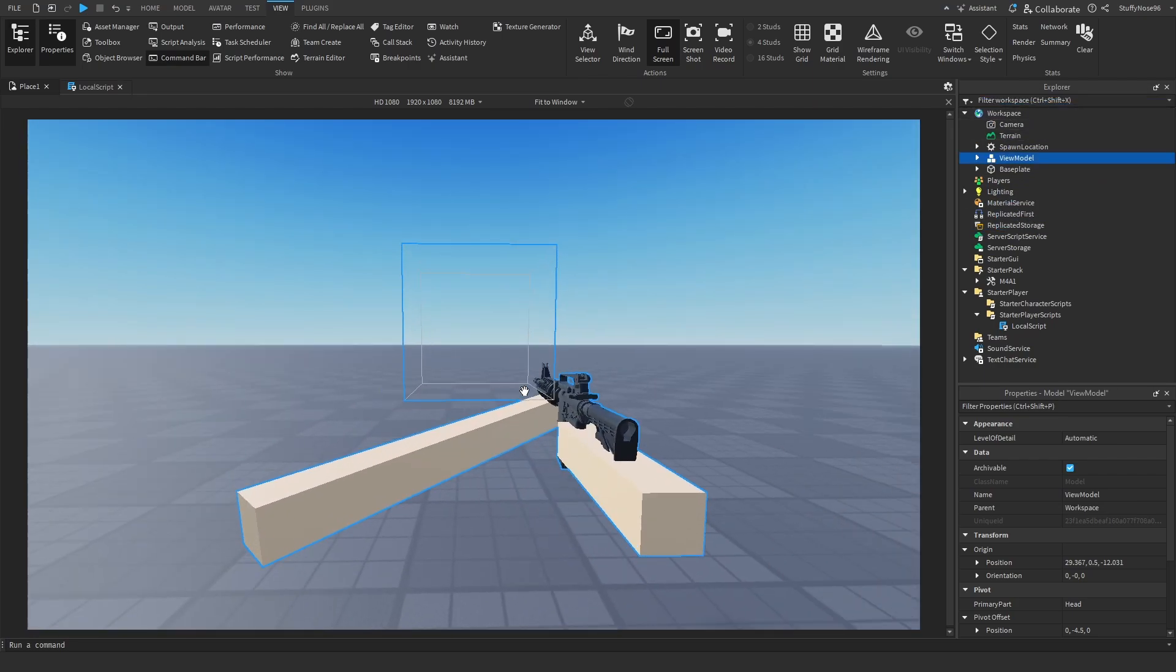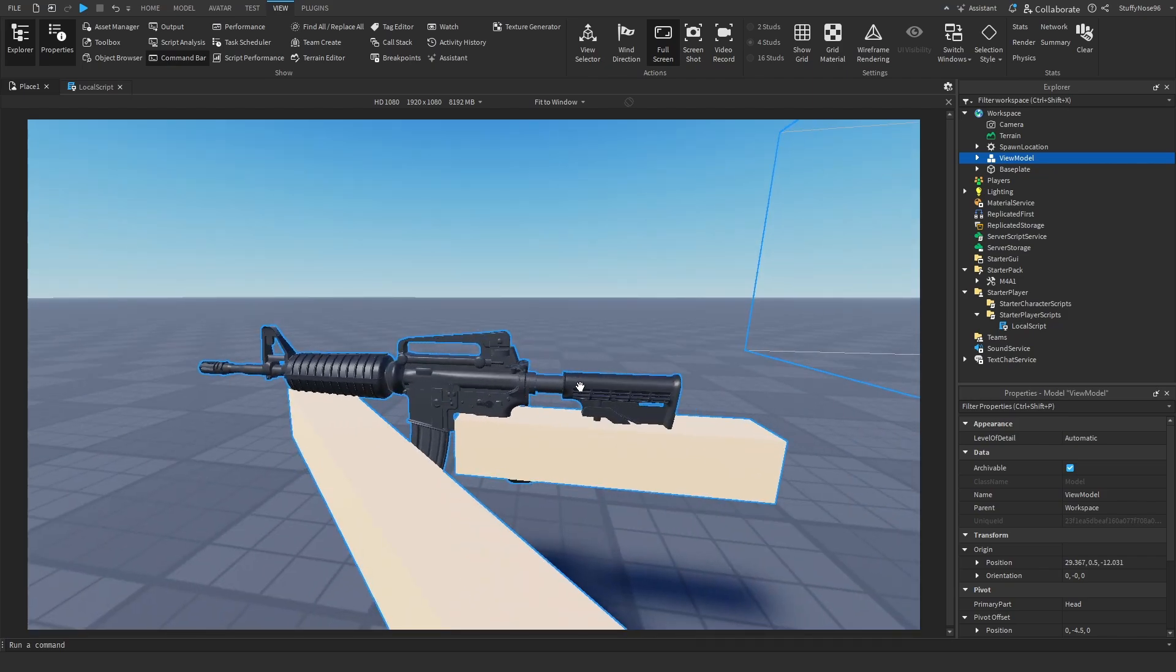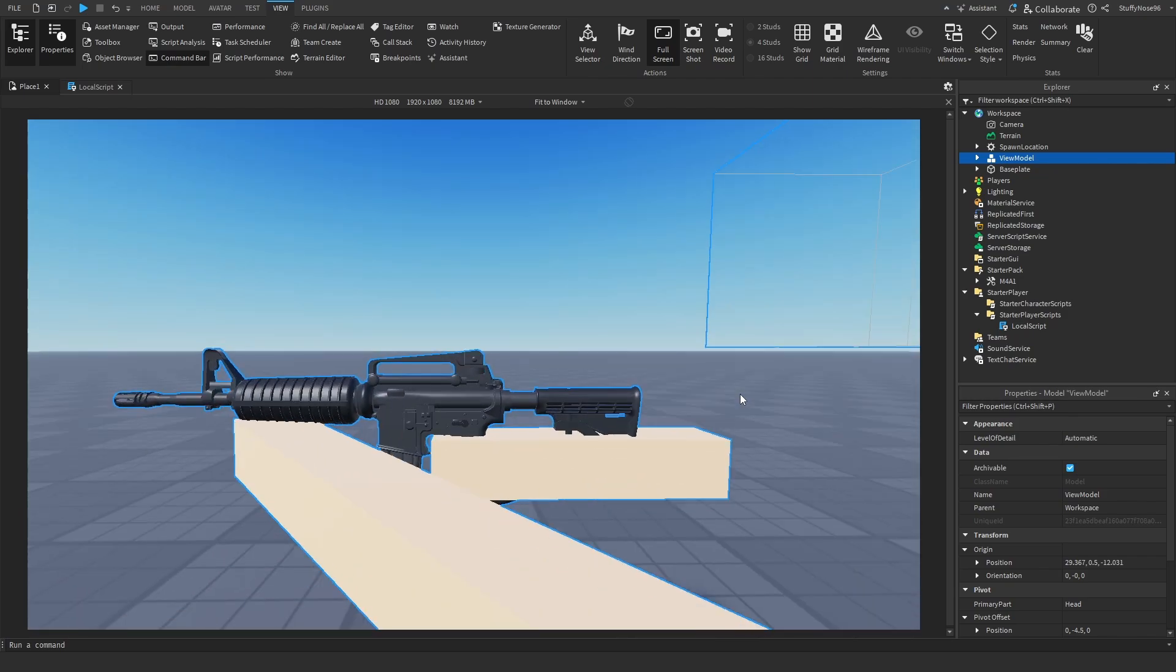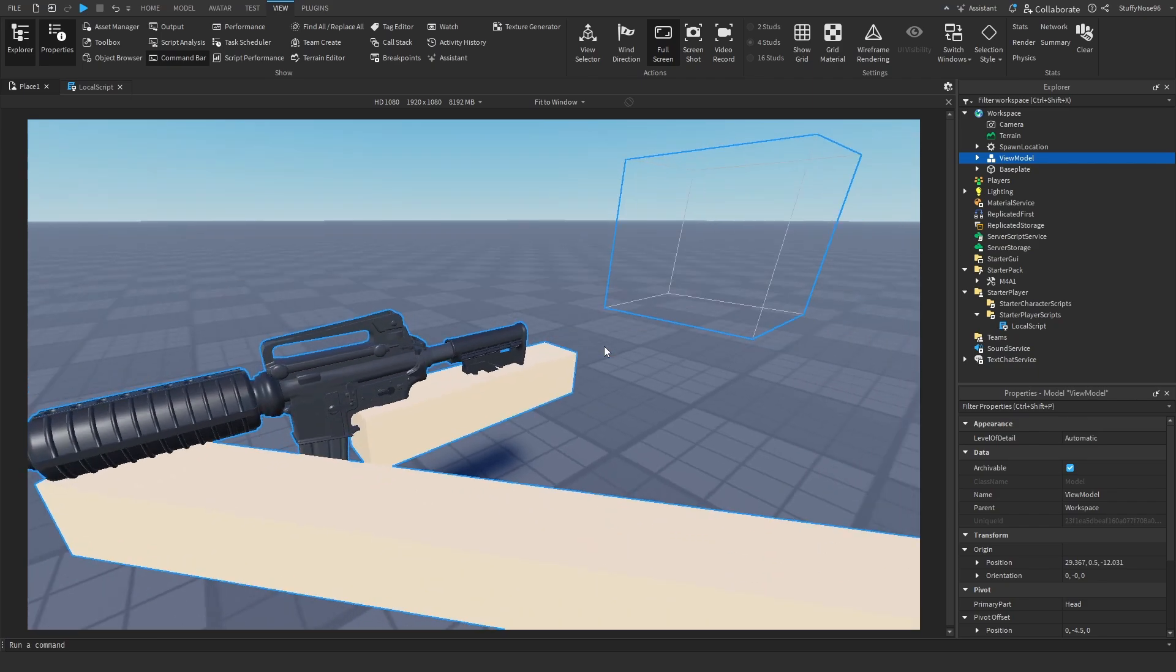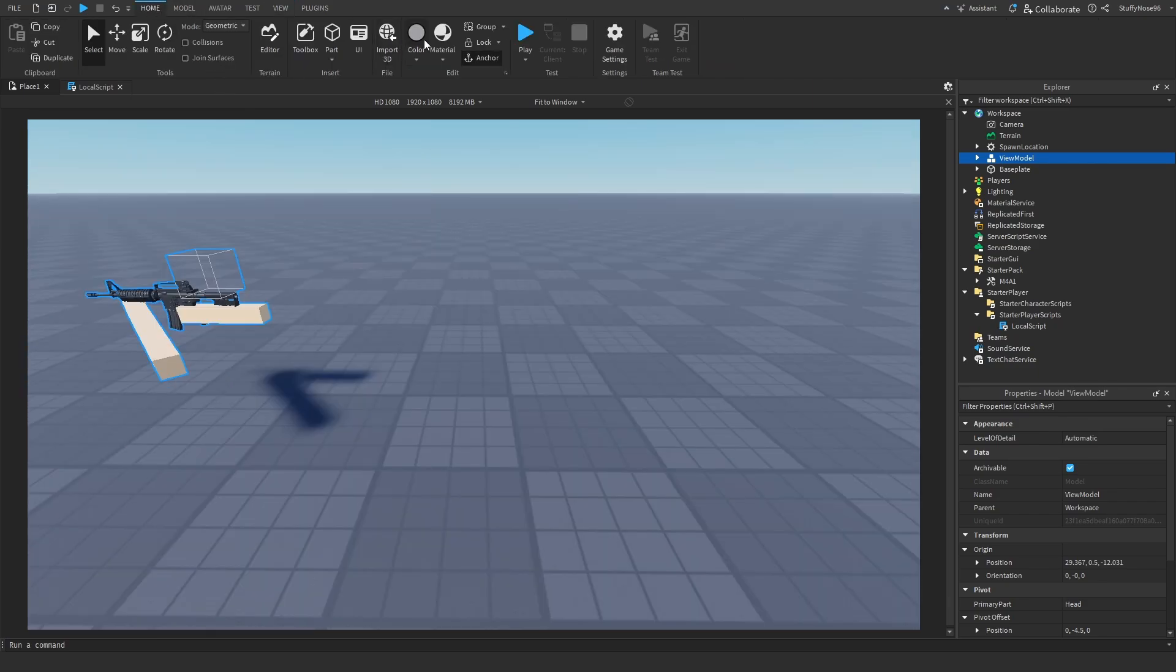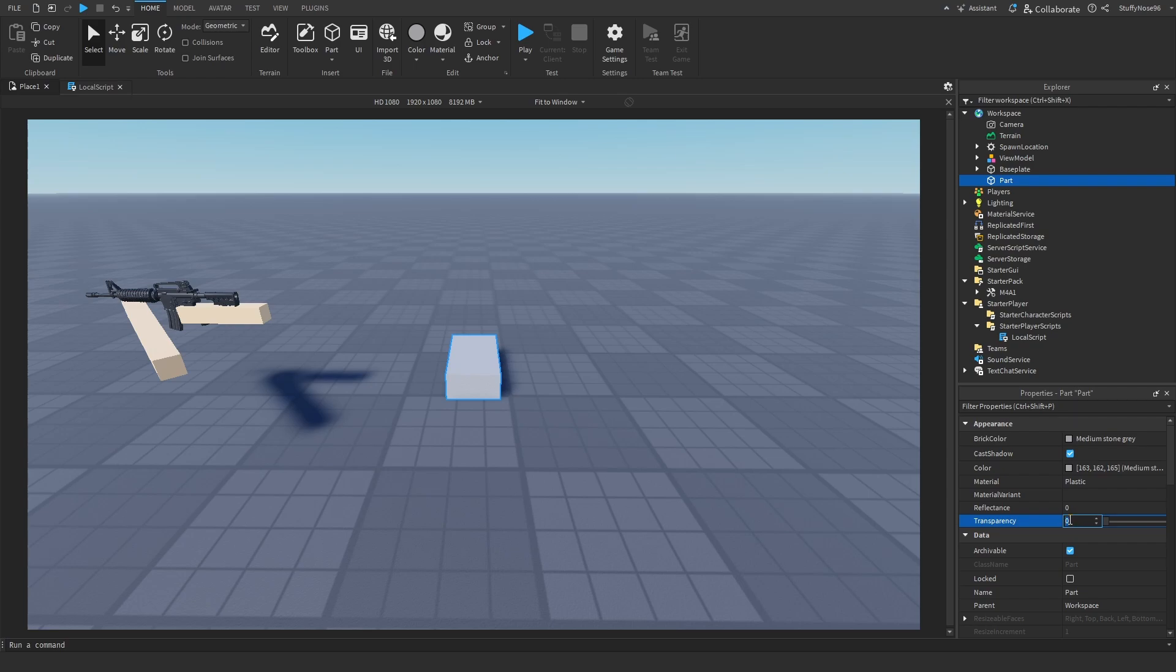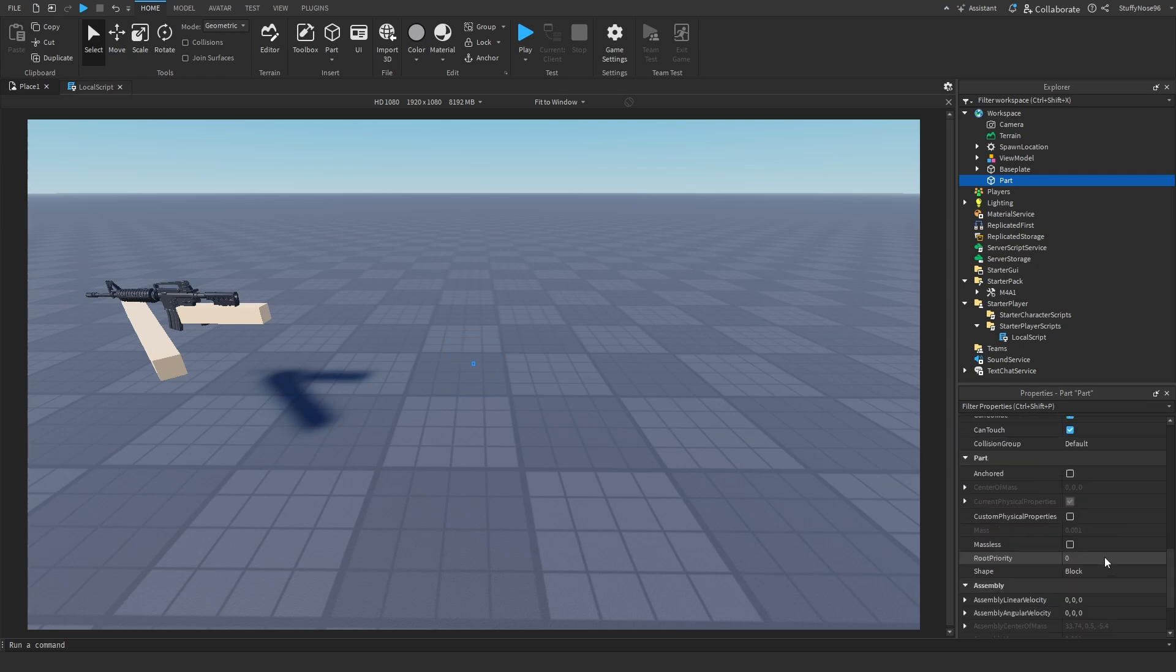How we're actually going to do aim down sights is we're going to have a part that basically is aligned with this little aim part here, and we're basically just going to move the camera to it. So obviously we're going to need to create a part. What we're going to do is we're just going to create a part. We're going to set it to be completely transparent, and we're basically just going to set it to be like 0.1 size all around.